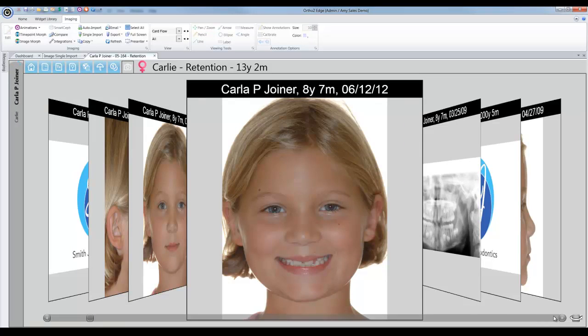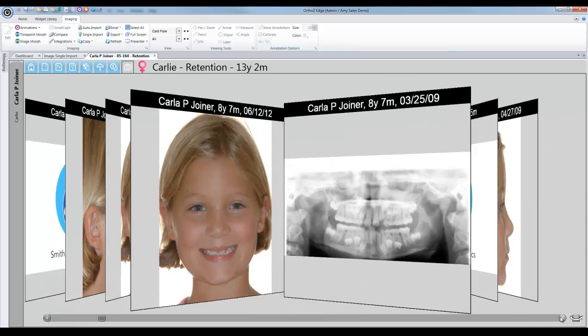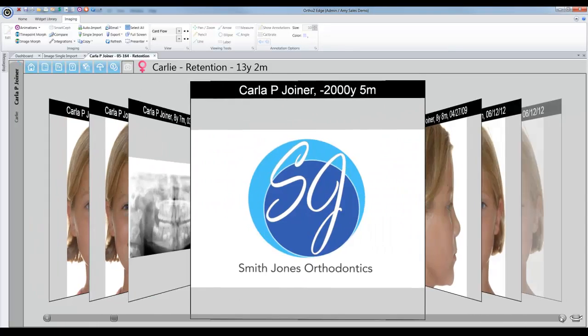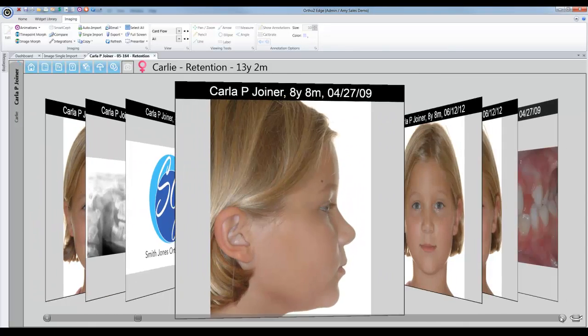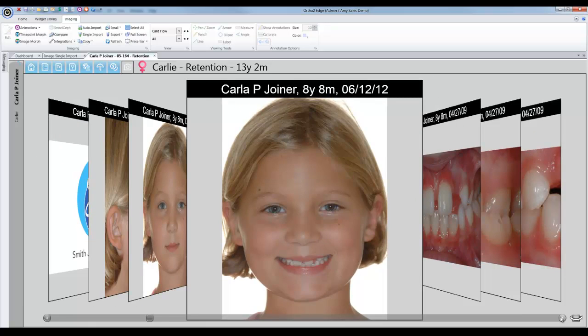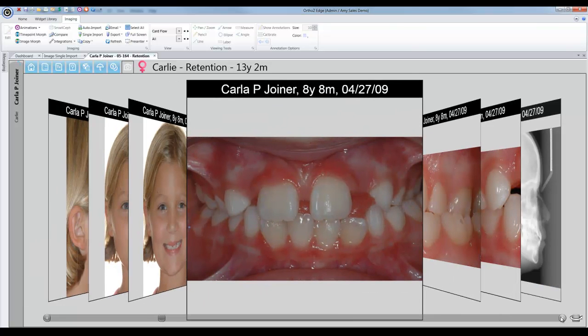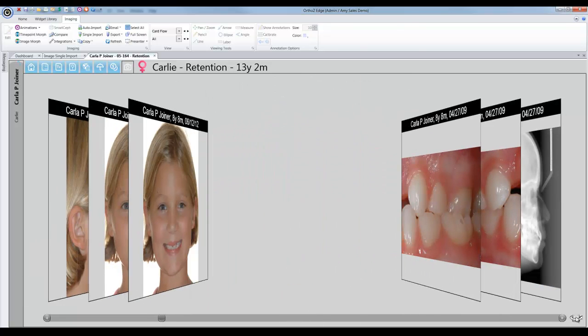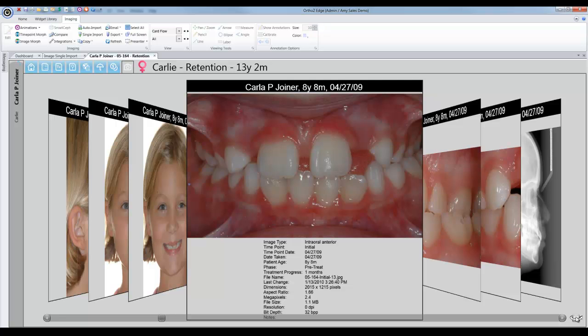Let's take a look specifically at the card flow feature. Simply flip between images in this format to give a cutting edge presentation. You can even flip a card over to view additional details about a given image.